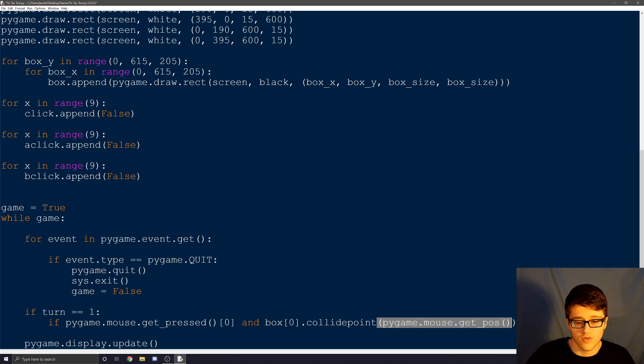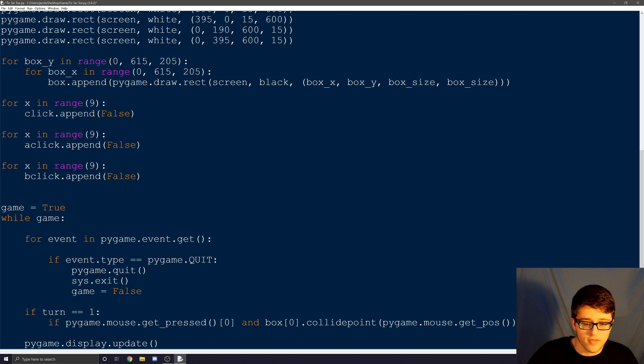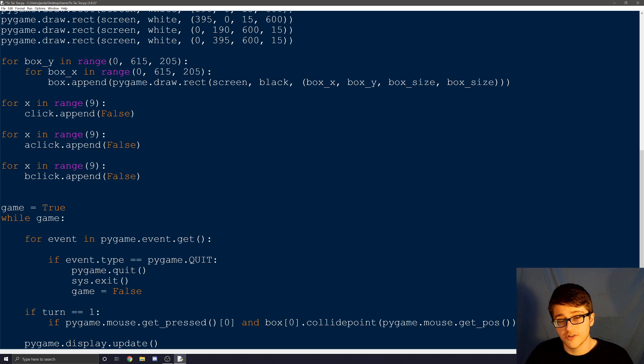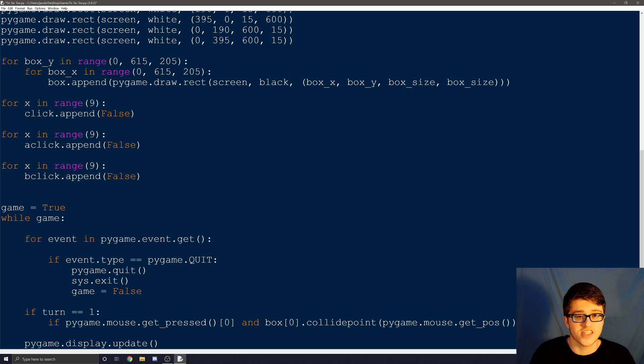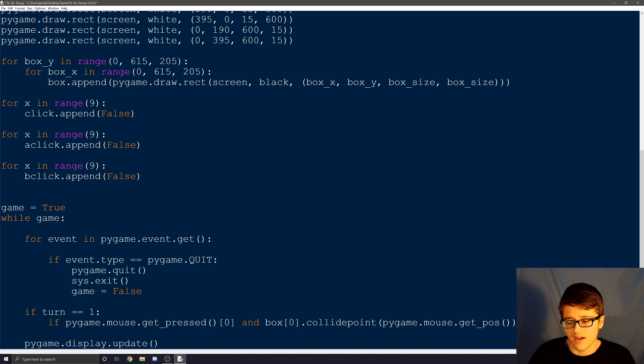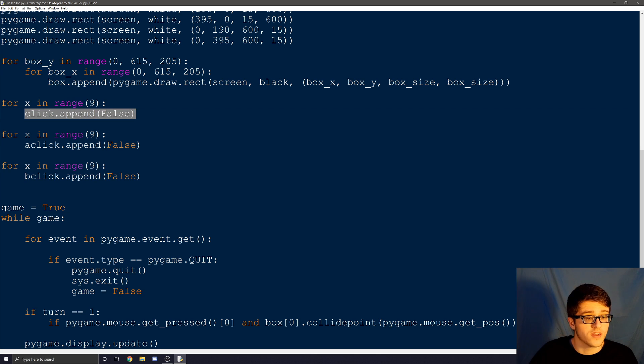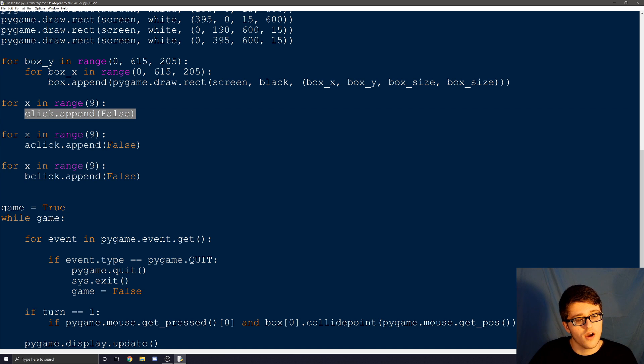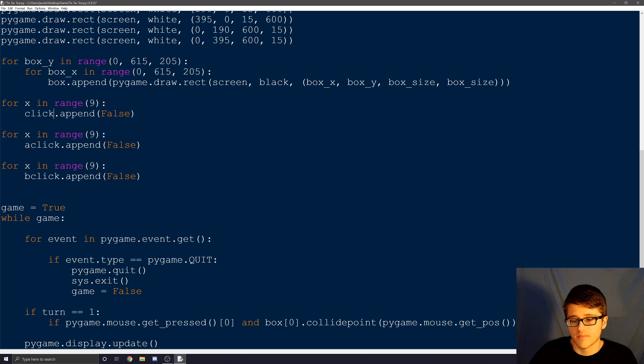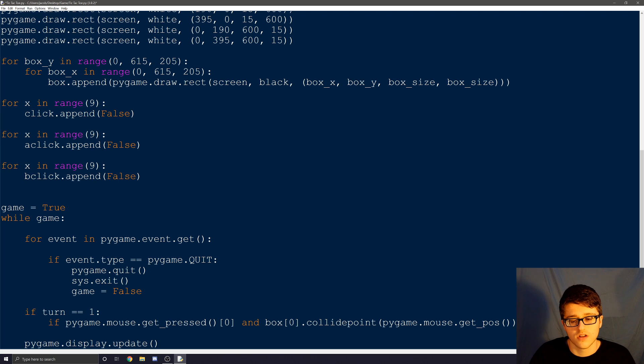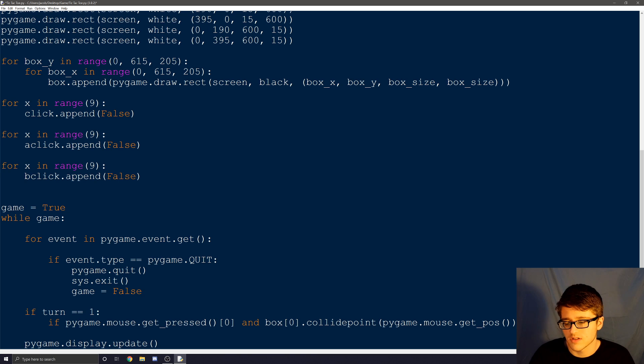Now that would work, but when it's player two's turn, they can still click on that same box and it'll change it right back. So if you remember last time when we made all the variables, or all the booleans, I would say, we had one called click. So when the game starts, all the click variables are set to false. So we can use those.